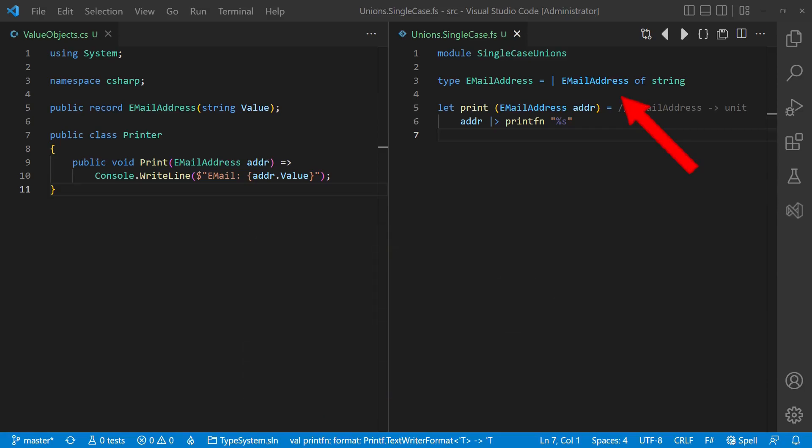In C-Sharp, we would use records with a single property in this case. But once you start using single case unions, you will quickly realize that these are more convenient to use in such cases.